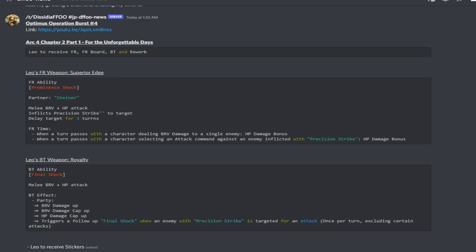Not too bad, pretty easy conditions overall. His BT is a melee brave plus HP attack. The BT effect provides the party with brave damage up, brave damage cap up, HP damage cap up and it also triggers a follow-up attack called Final Shock whenever an enemy with the Precision Strike debuff is targeted for an attack.